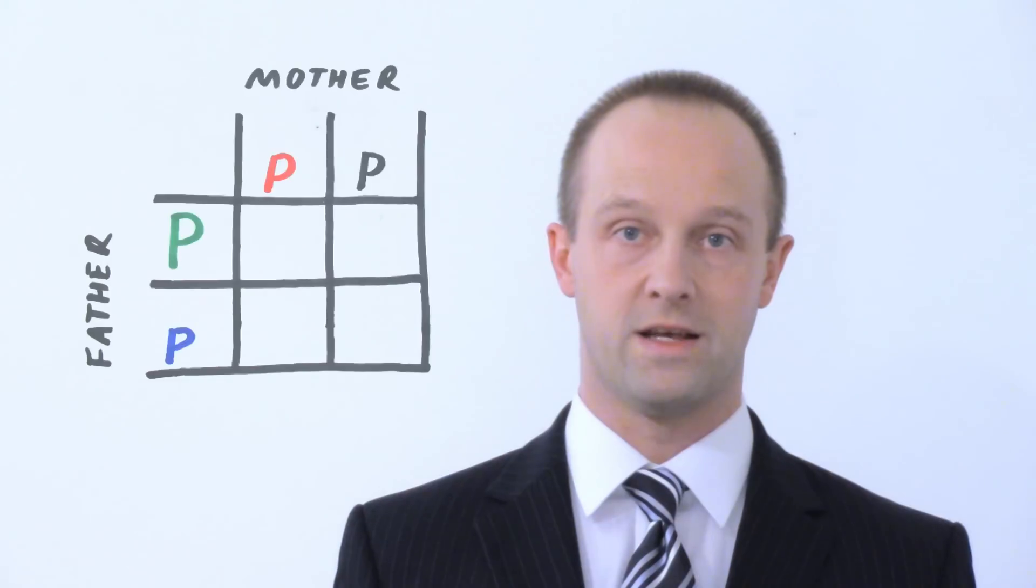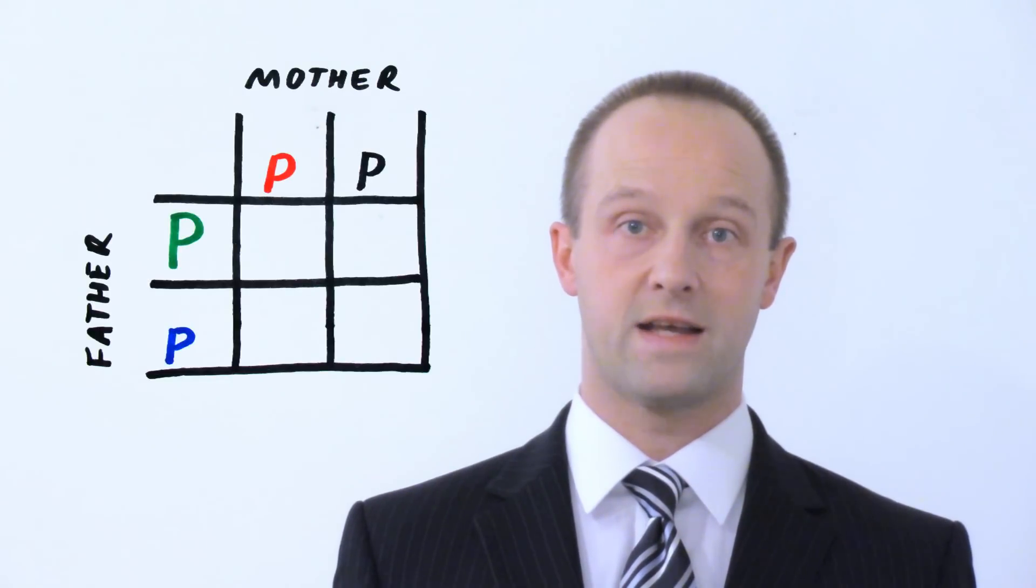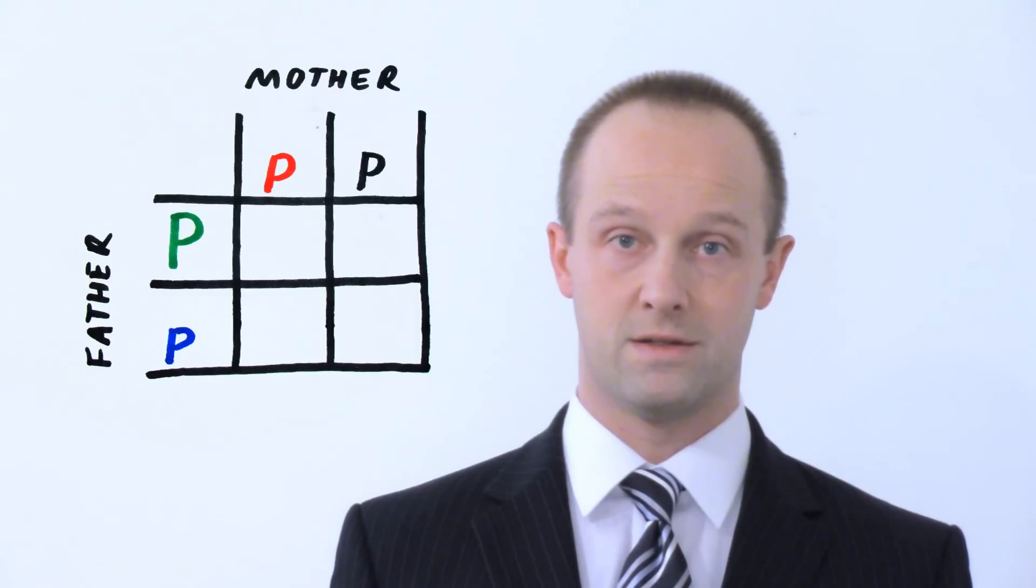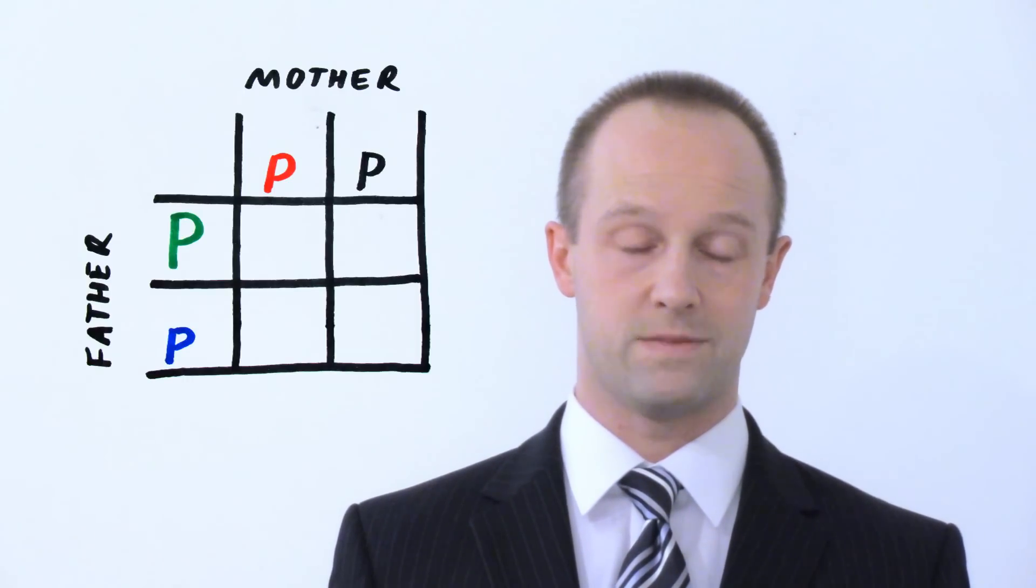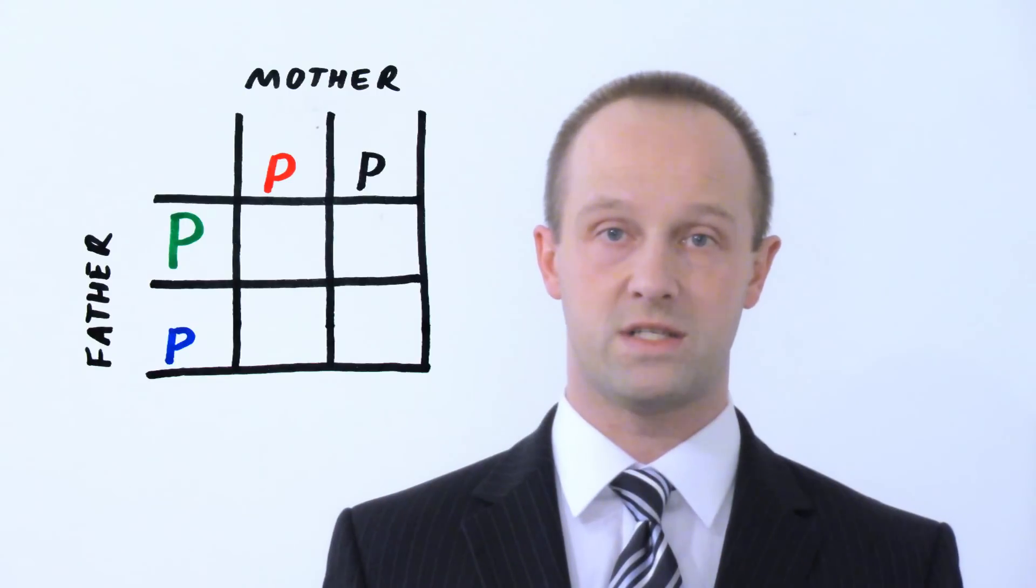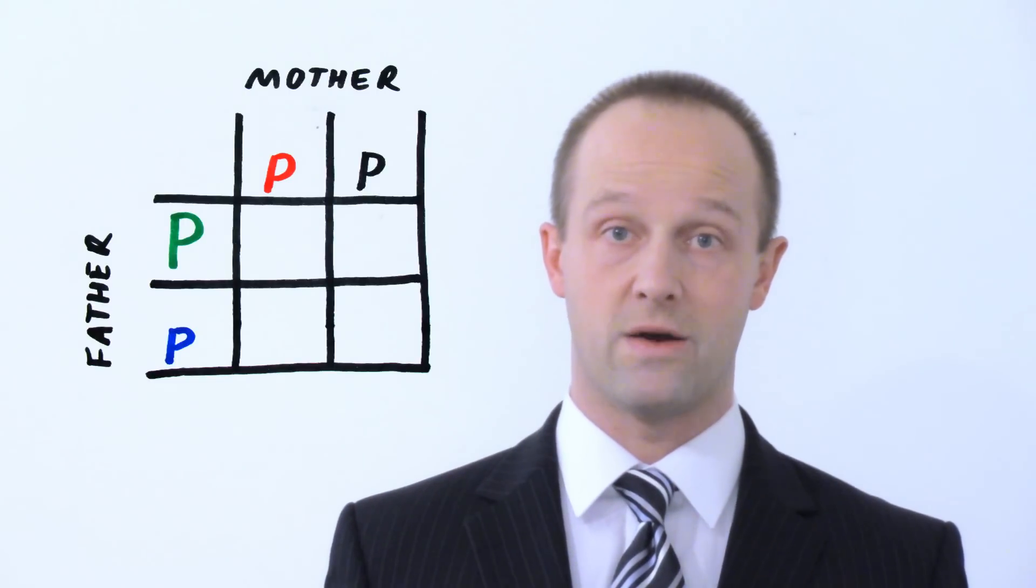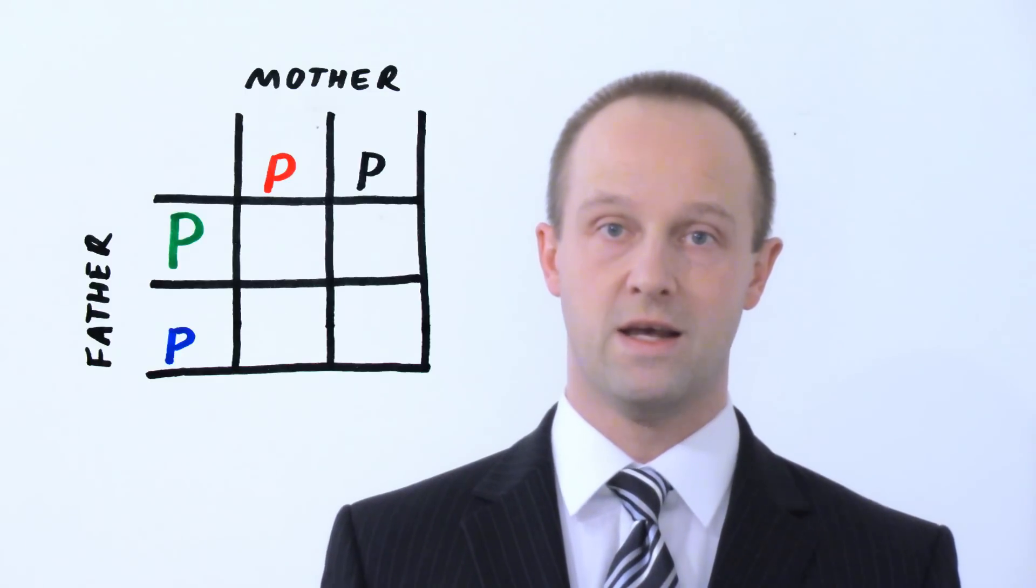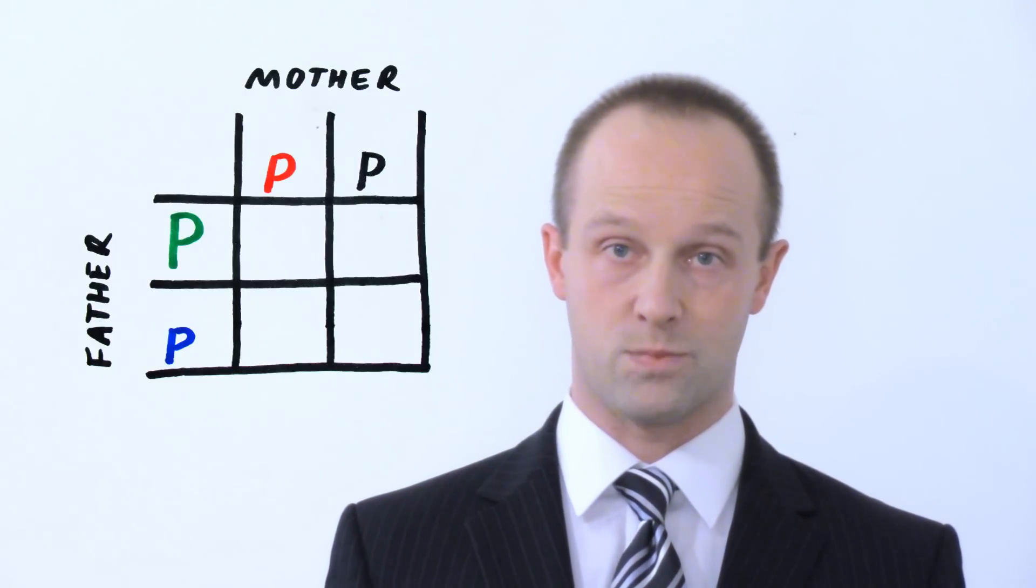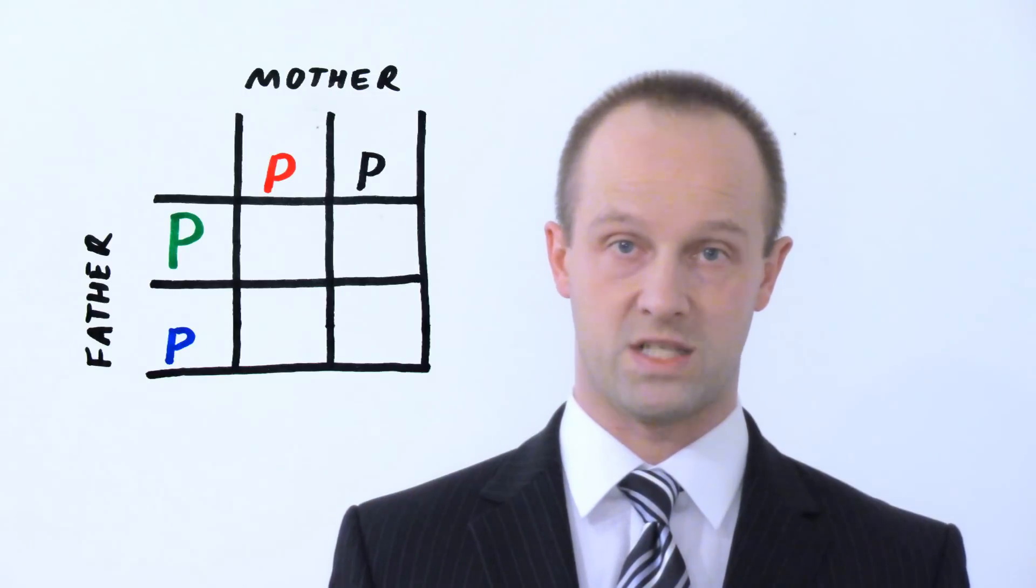The Punnett square for this condition would look something like this. Let's imagine the father carries a dominant allele, which we represent with an uppercase P. And the lowercase p represents the recessive allele. Now, if the uppercase P is present because it's dominant, that causes the offspring to have polydactyly themselves.